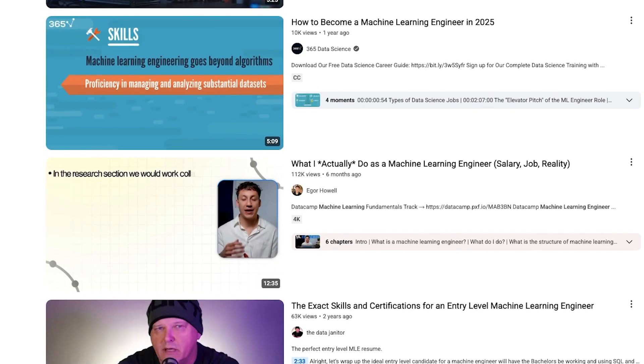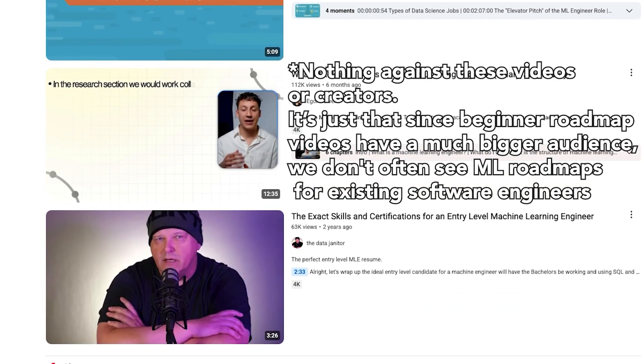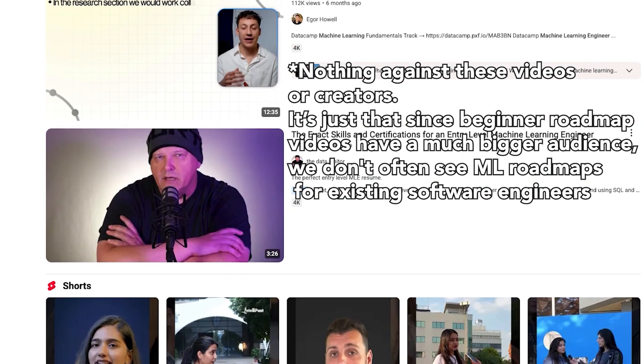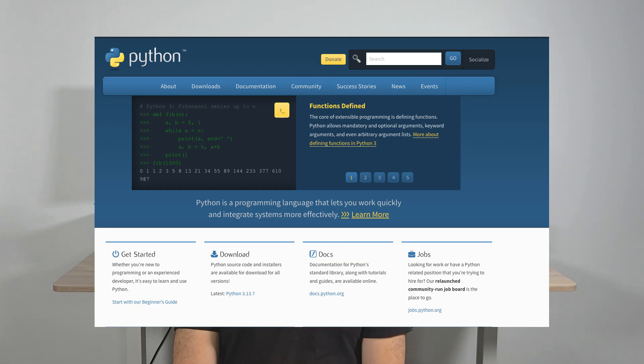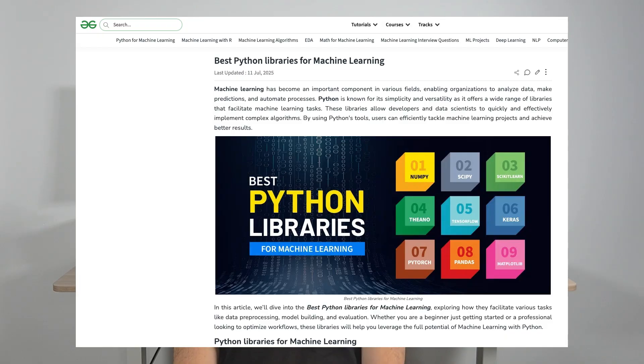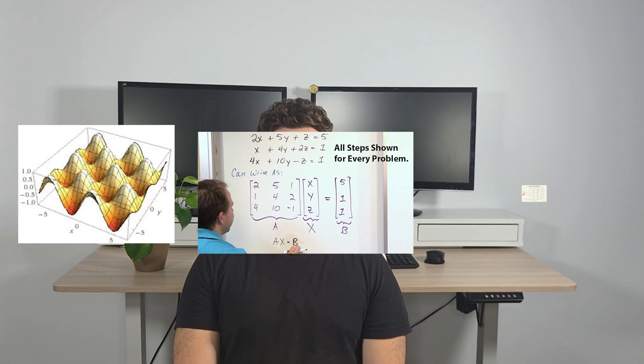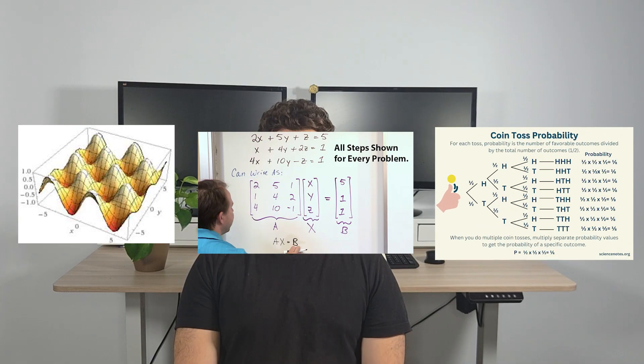Most machine learning roadmaps on YouTube assume that you're an absolute beginner and recommend that you start by learning Python, followed by some Python libraries, followed by three math courses being Calculus 3, Linear Algebra, and Probability and Statistics. And only then do they recommend that you start learning machine learning and deep learning.